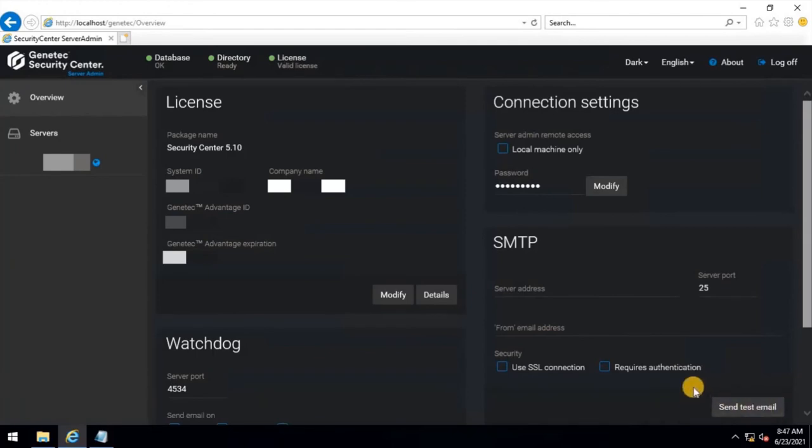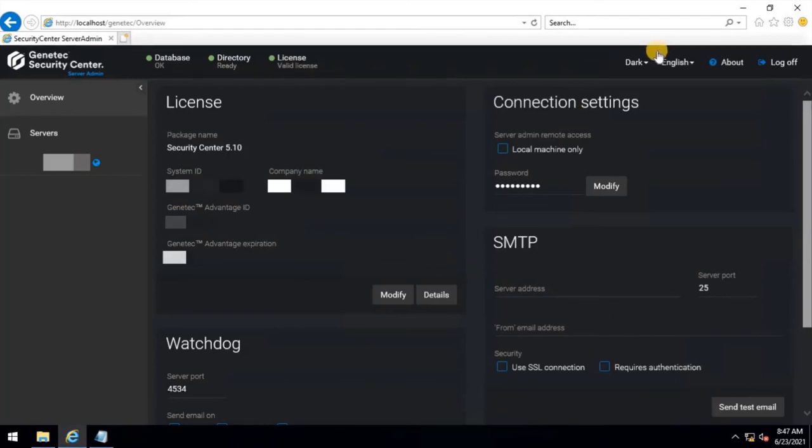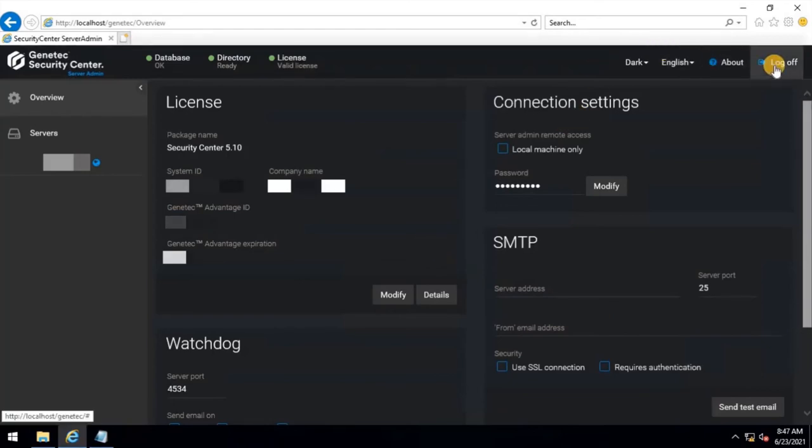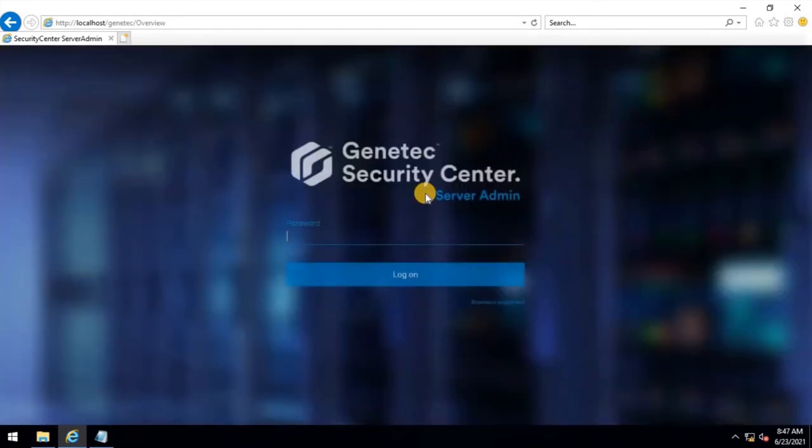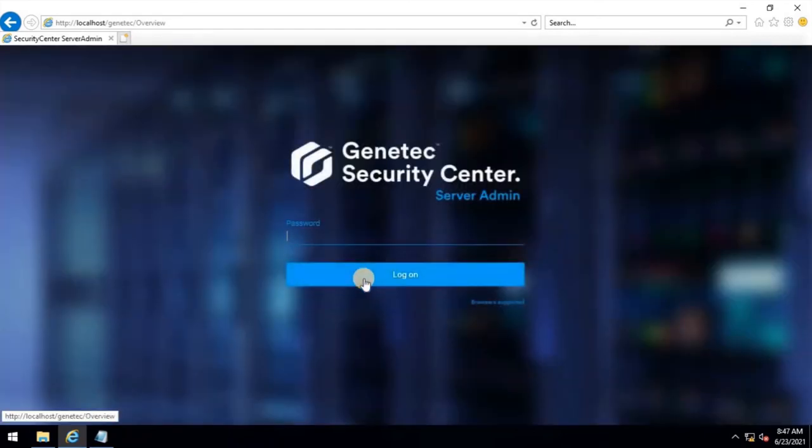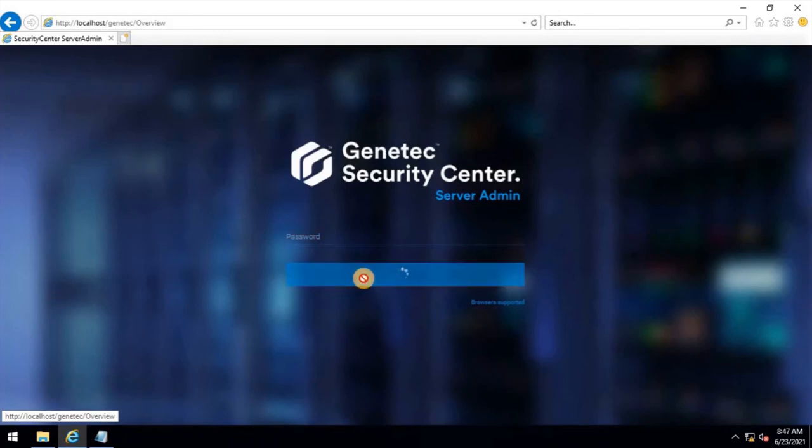Let's log out. To do that, click on Log off and try to log in with the new configuration. Let's try to log in without any password. As you can see on the screen, it's not going to be logged in without a password.